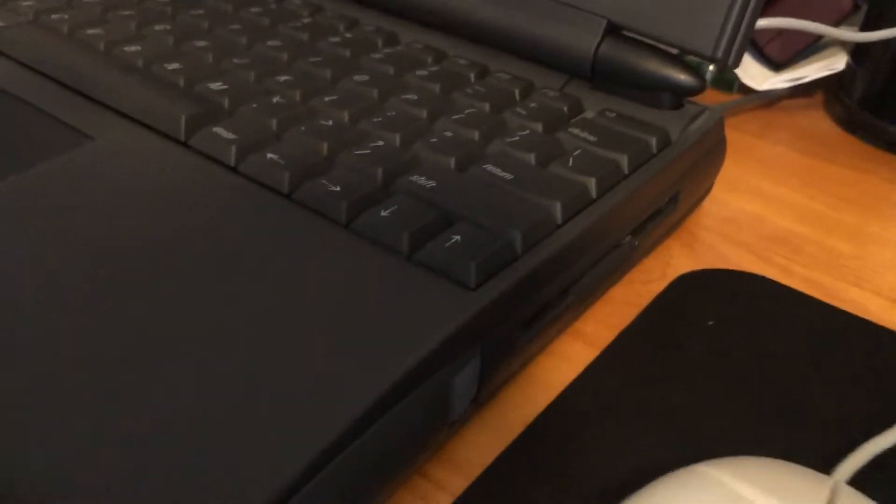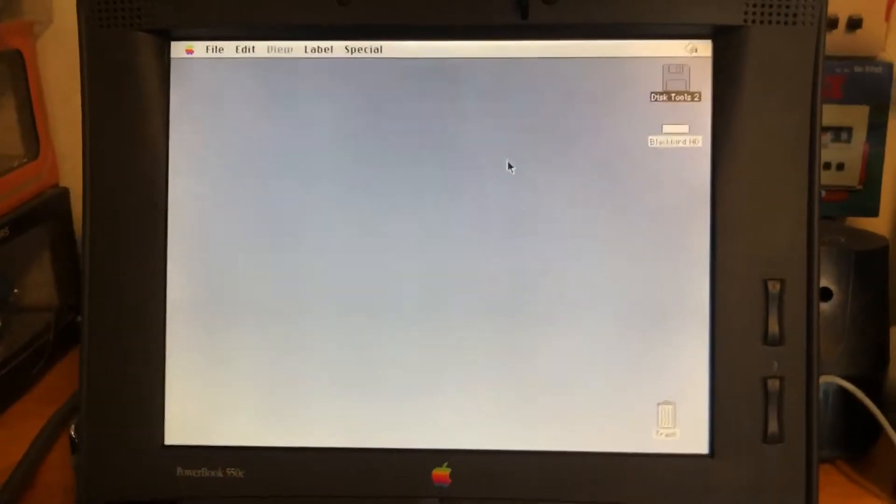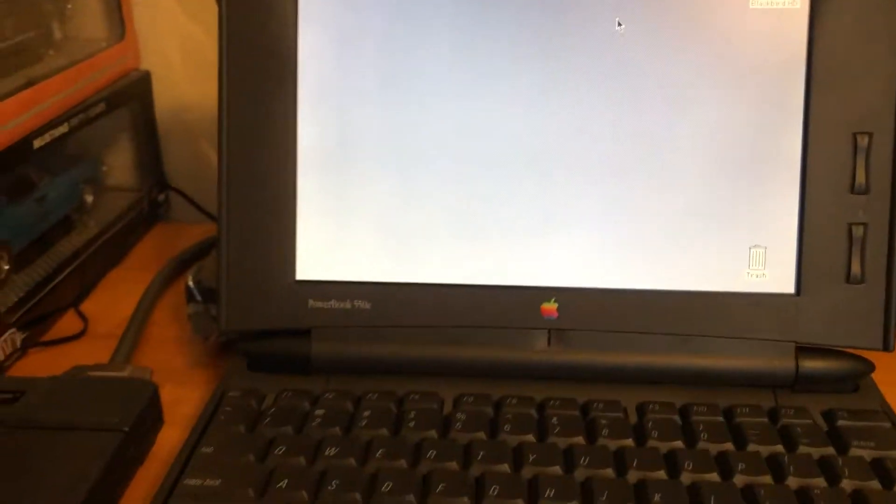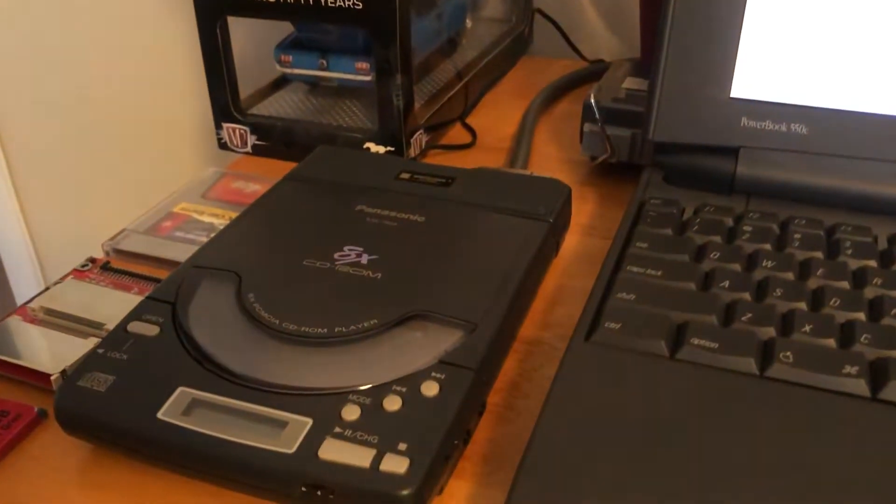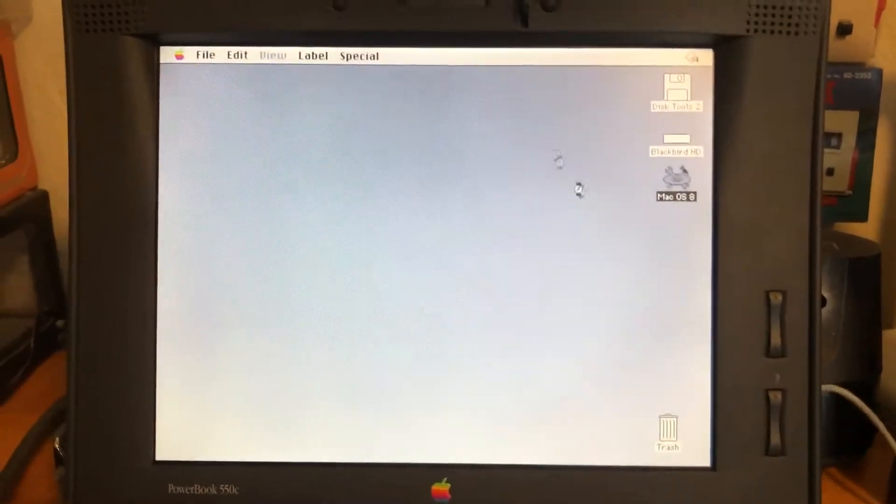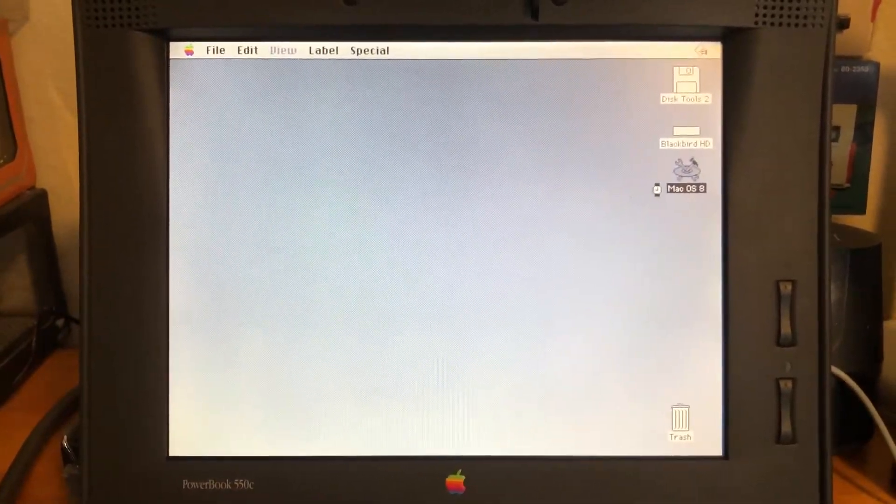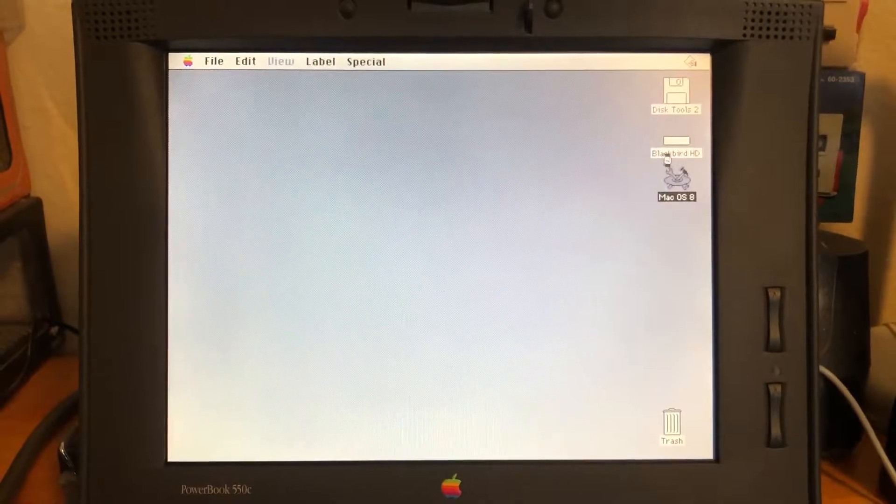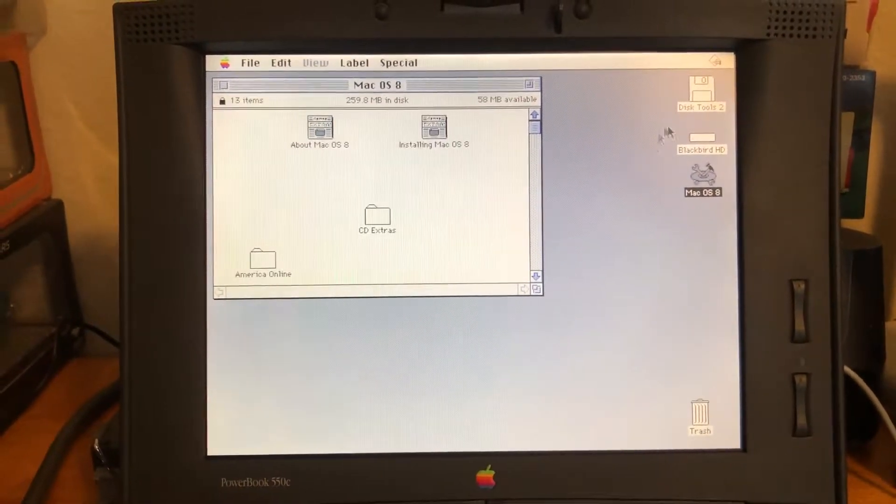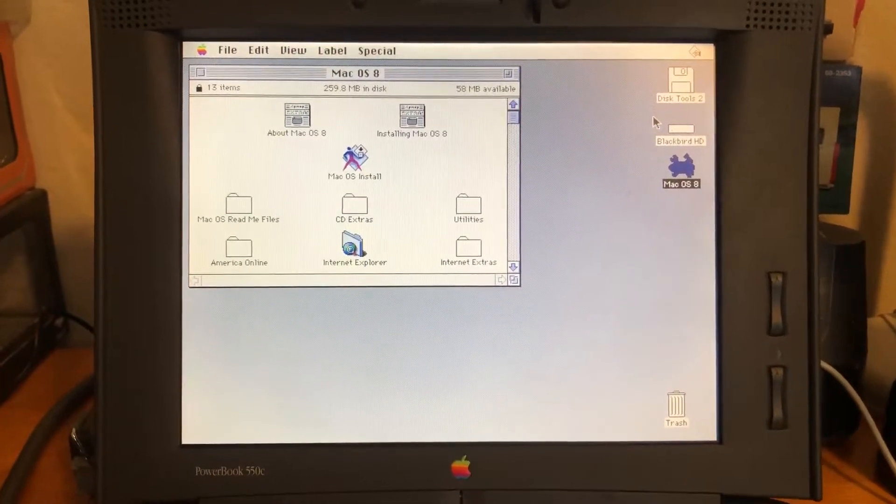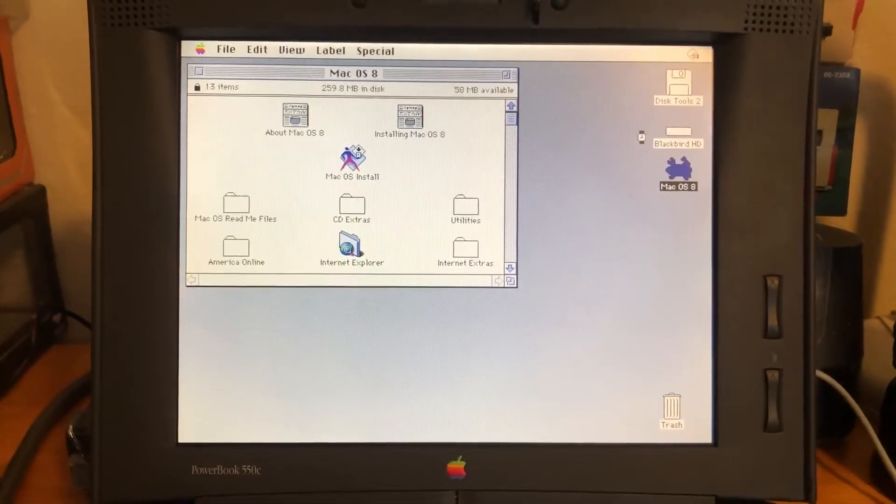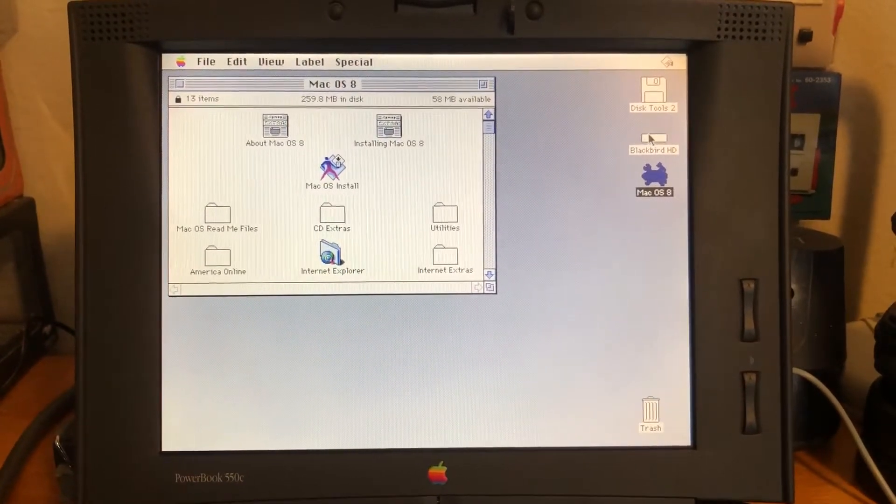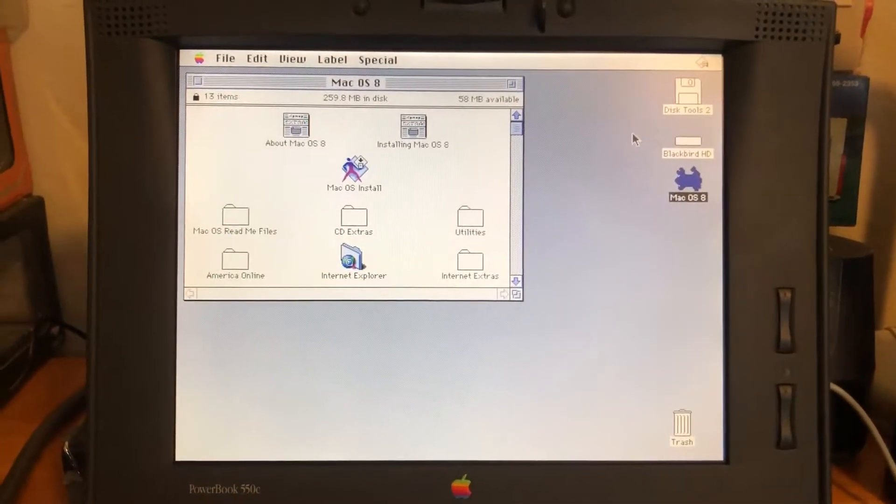The floppy drive is still reading the floppy disk, so I don't want to interfere with that, but let's get that CD disk. So there it is, Mac OS 8, and we got Blackbird hard drive here, appropriately named. There's Mac OS 8, check that out.